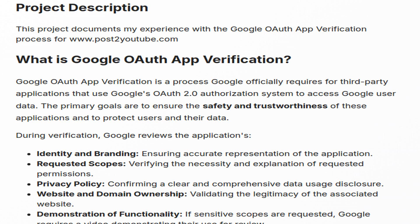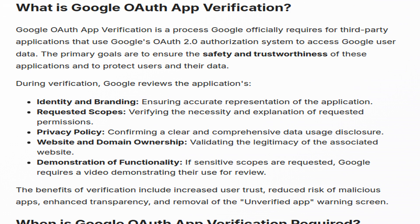This section introduces the project, detailing the author's experience with the Google OAuth app verification process for www.posttoyoutube.com.